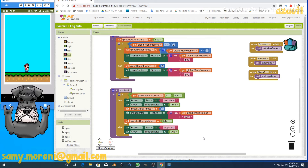We test the button: clicking it shows 'Stop Mario', Mario starts walking, then clicking again shows 'Walk Mario' and Mario stops.